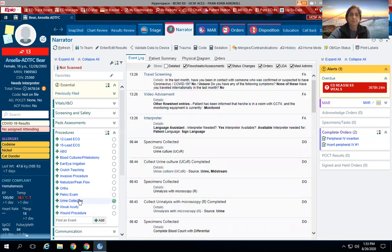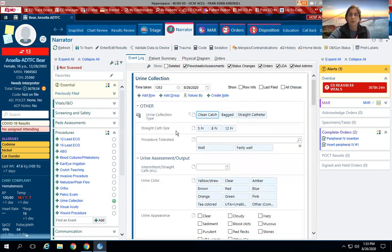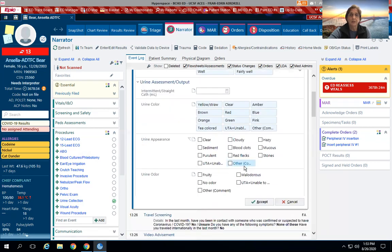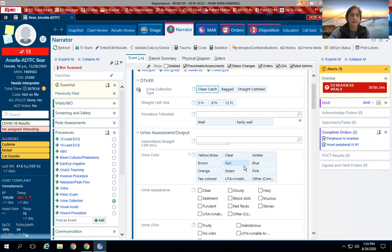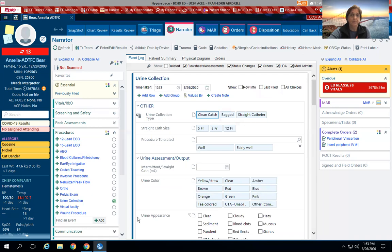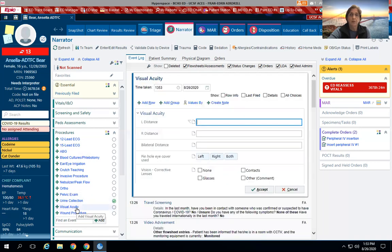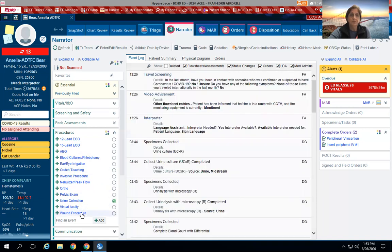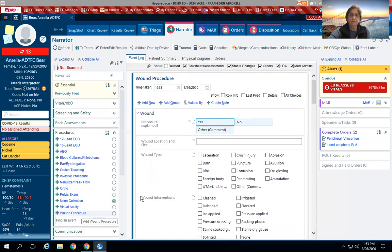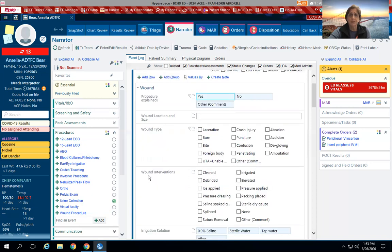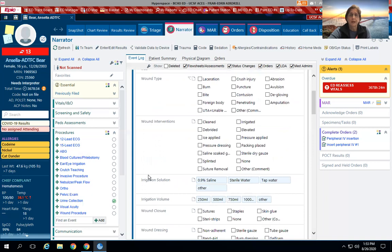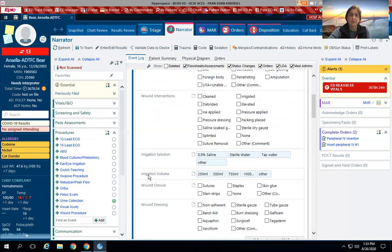Urine collection: again, you can put in either clean catch, bagged, or straight cath, and then document what you get out. Visual acuity would go here. Any wound procedure—and again, this brings up a lot of information, so from lacerations to abrasions to deglovings, what intervention was performed, irrigation solution, dressings, etc.